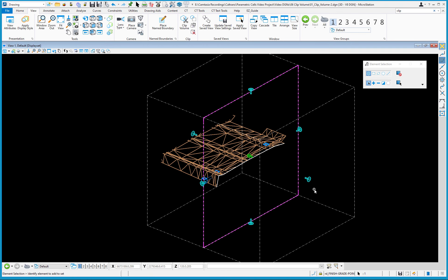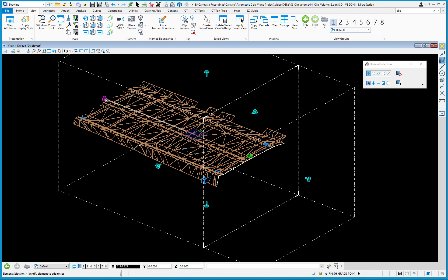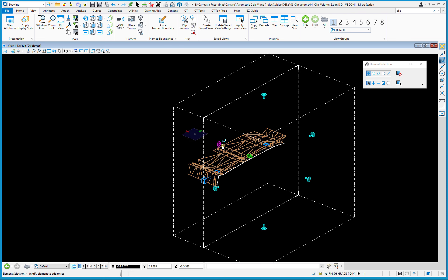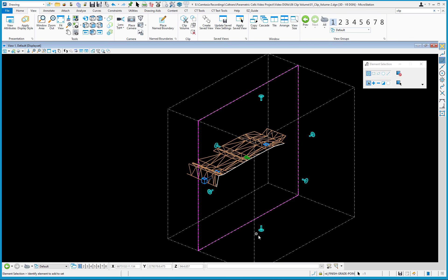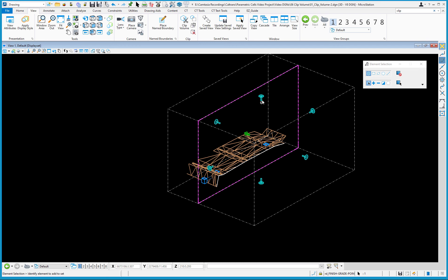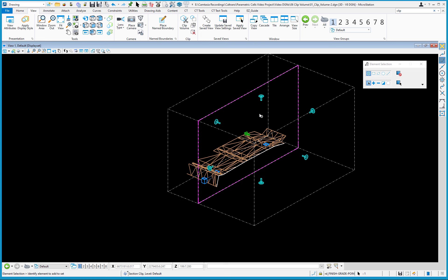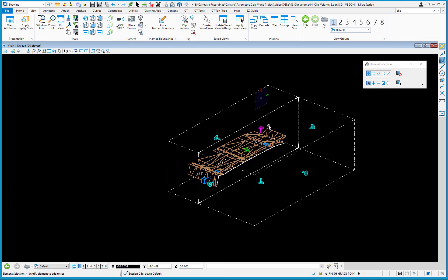It clips the backside, which is what we're looking for. These handles can be adjusted to define the clip area. Click on a handle and as you move your cursor, you dynamically redefine the clip boundary. You can adjust the back, sides, top, and bottom. If you lose the handles, just use element selection to click on the section clip and they'll reappear.